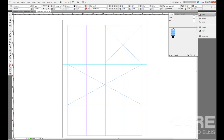Now that we're a little bit more comfortable with placing text, there's another feature in InDesign called threading text. We use threading when we want to thread text from one text frame to another, just like we saw in our prior movie.